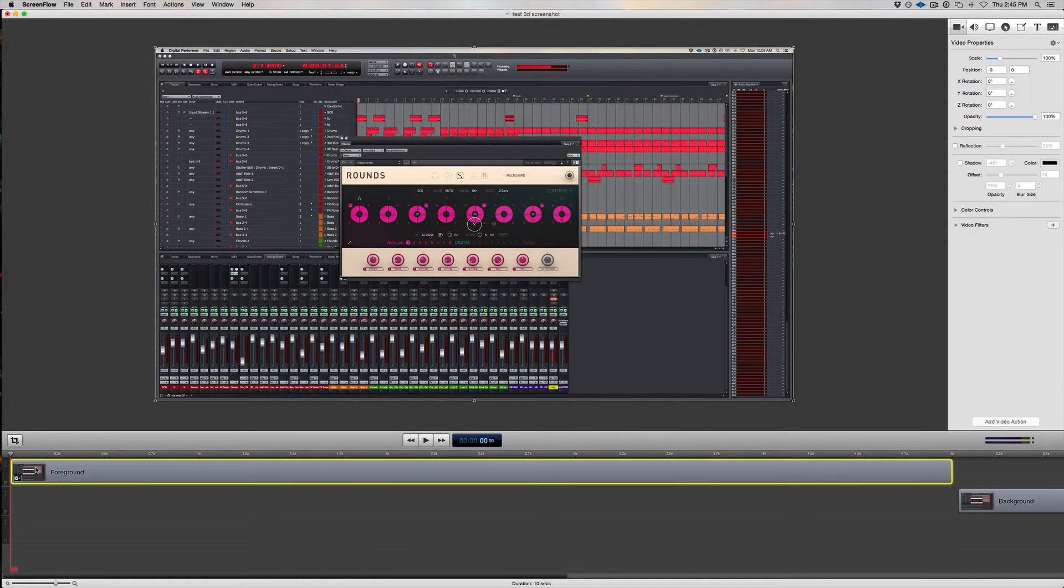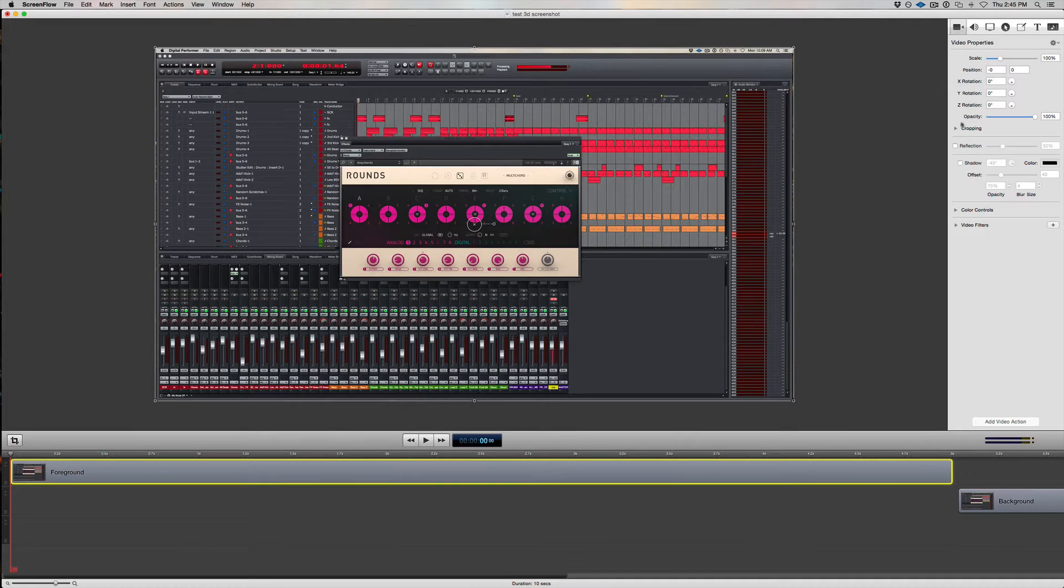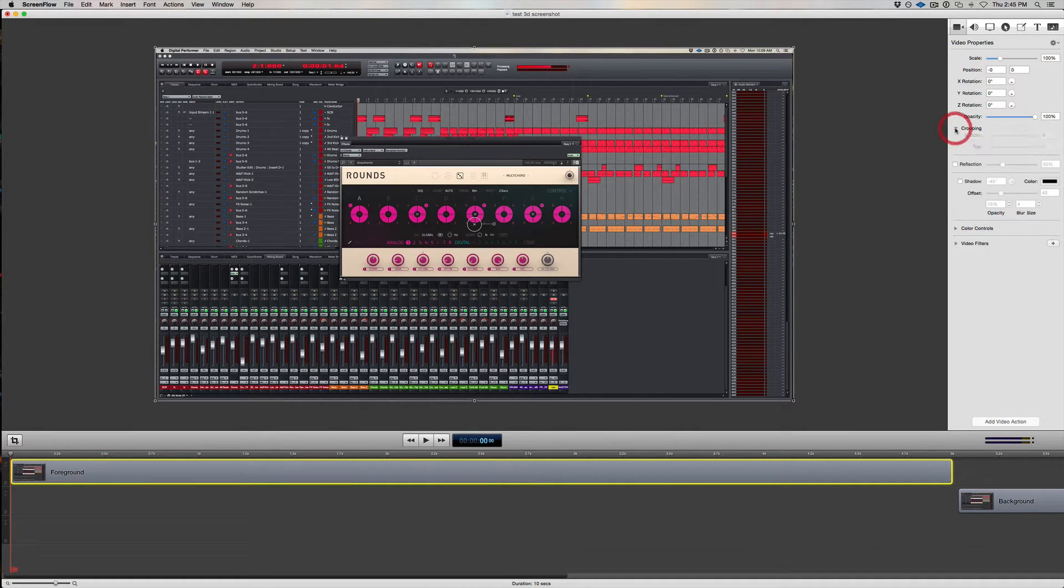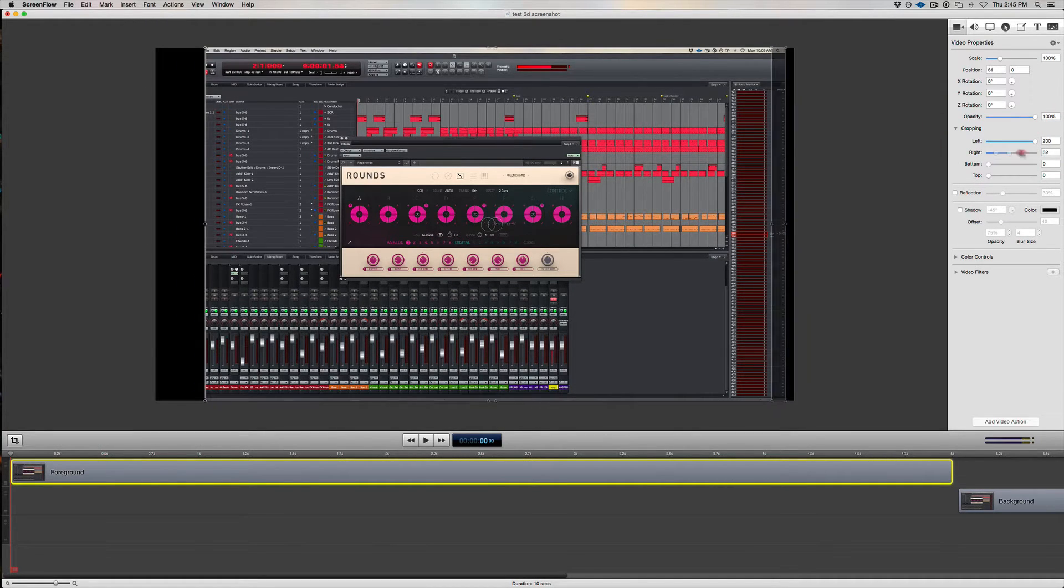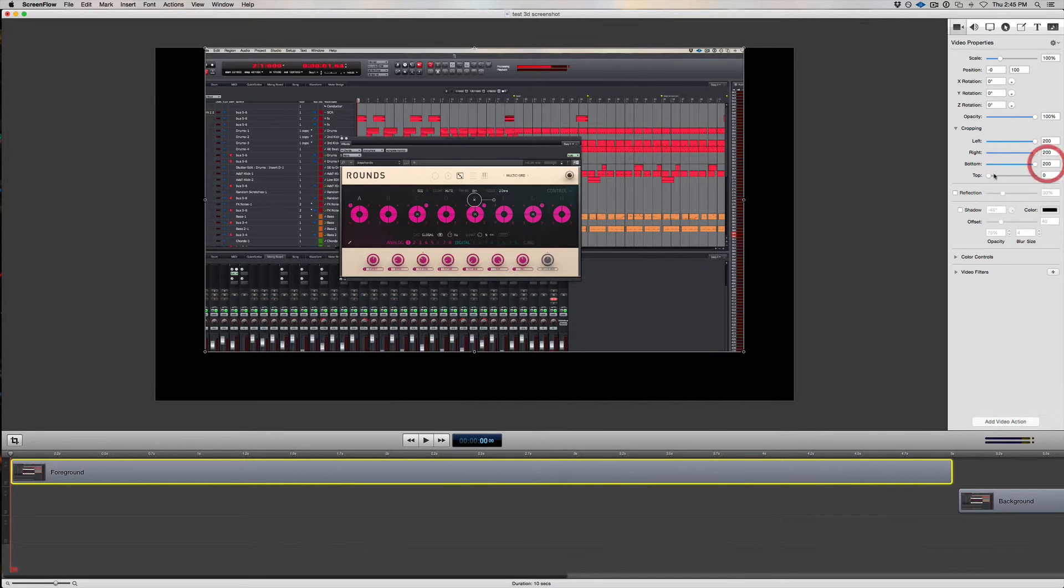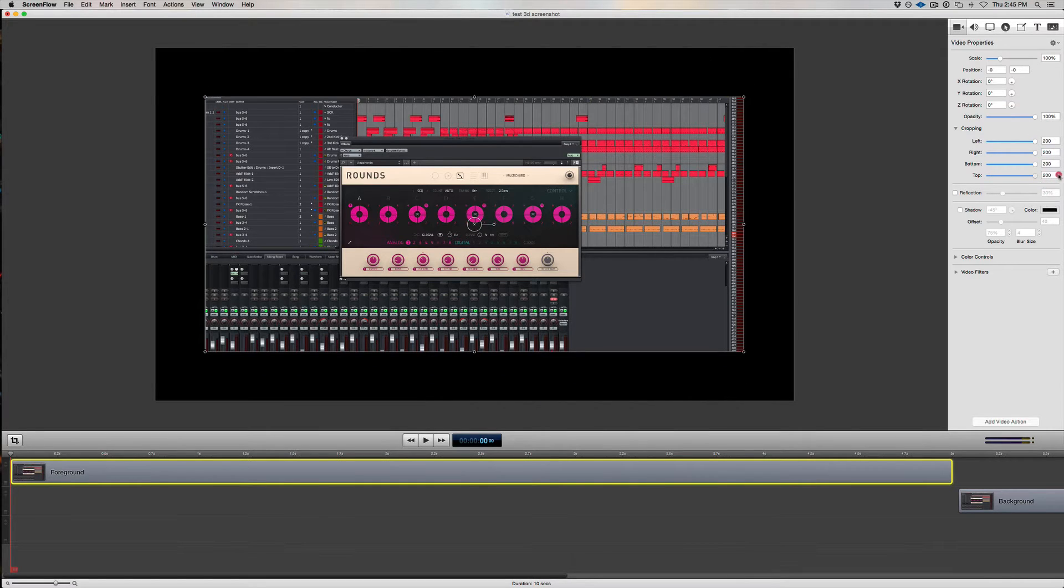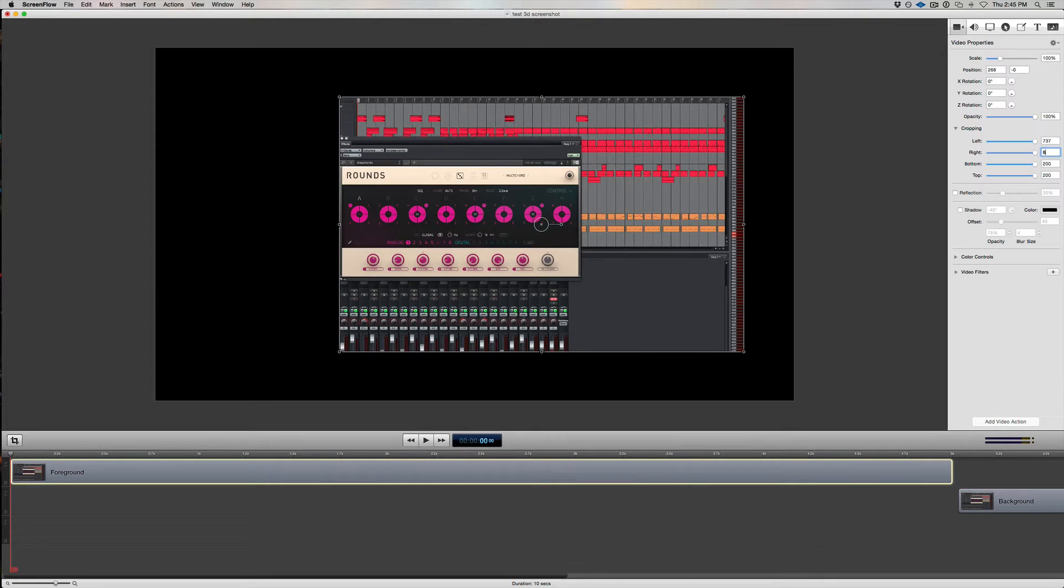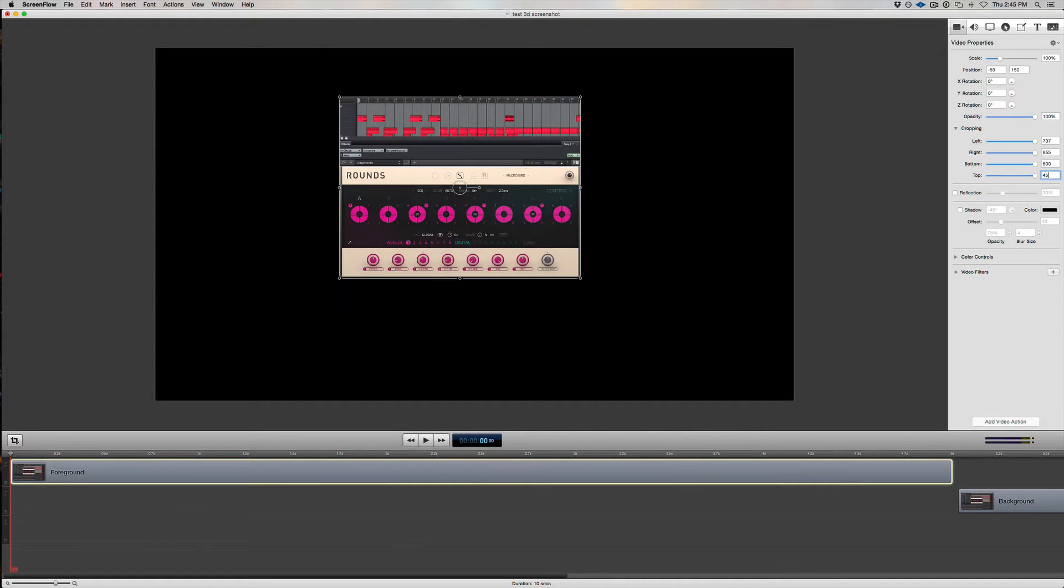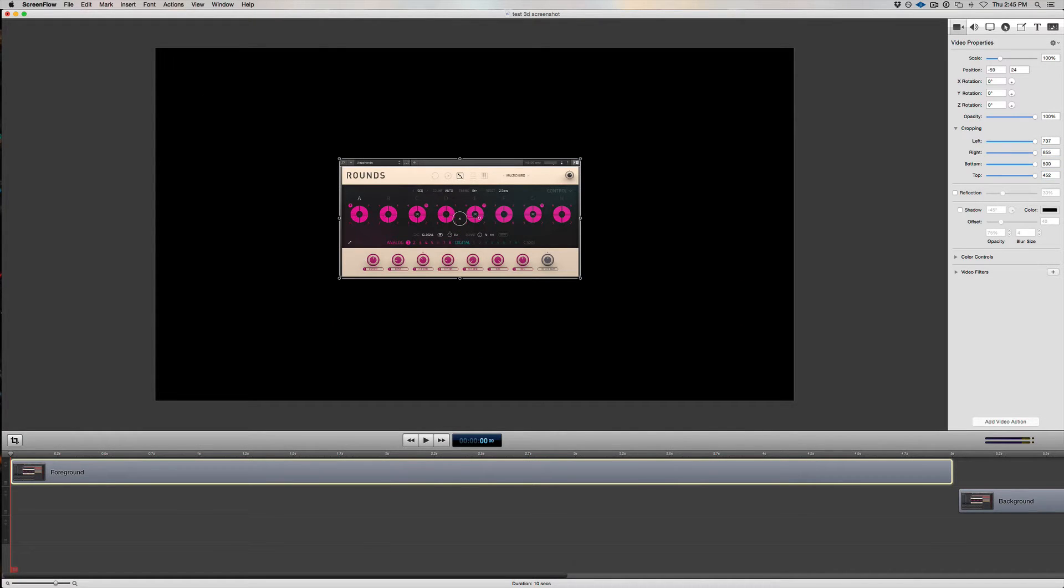I'm going to highlight the foreground clip, then come over here to the first tab, the Video Properties tab, and open up the cropping panel. And start to crop the foreground so I can isolate just the front-most window I want to focus on. To save time, I've already figured out what these numbers are supposed to be. So now I've cropped just the window I want to focus on.